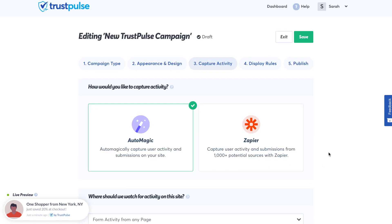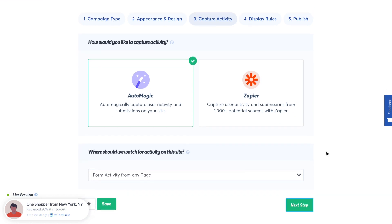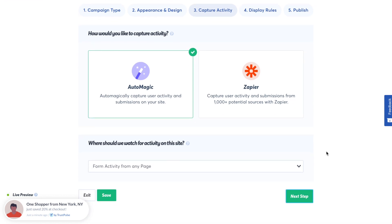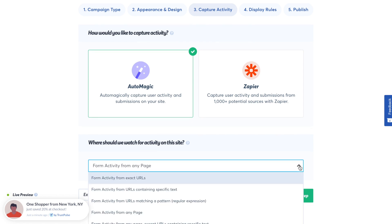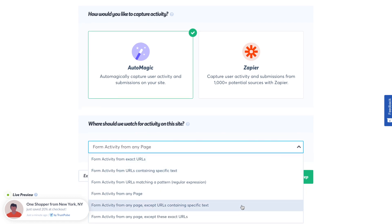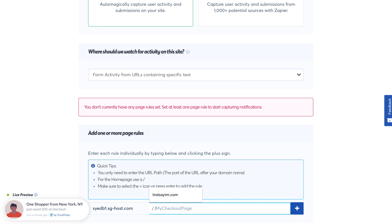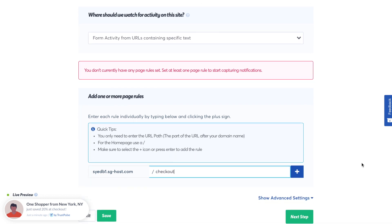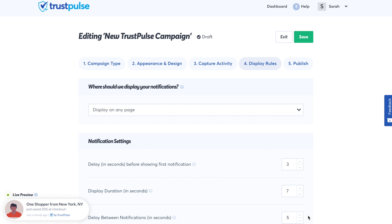In step three, we decide how to capture the sales activity. The two options are AutoMagic or Zapier. AutoMagic captures activity taken exclusively on your site. Zapier can display actions related to your brand but taken on different websites, such as when someone leaves a Google business review. For today's sales notification, we'll choose AutoMagic. In the dropdown, decide where this activity will be taken from — most likely your checkout page. Then scroll down and click Next Step.